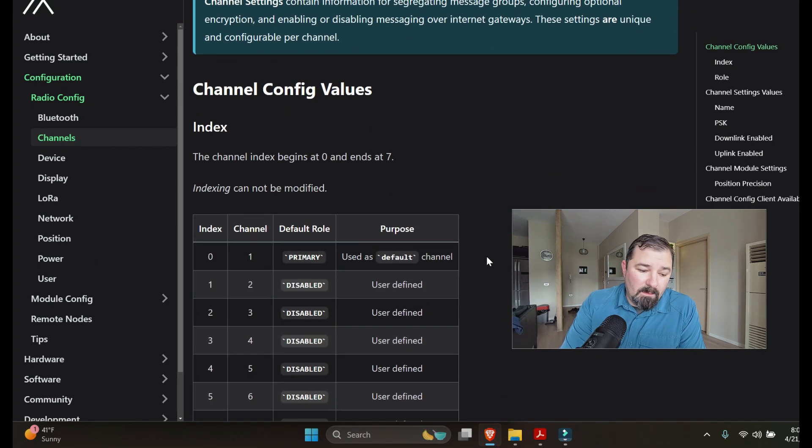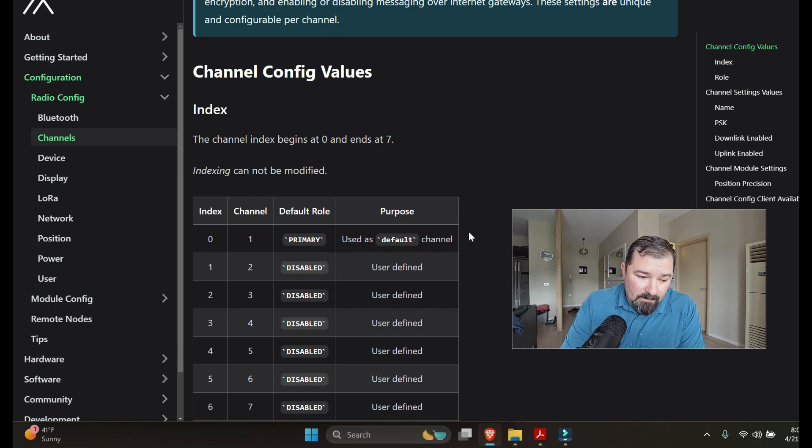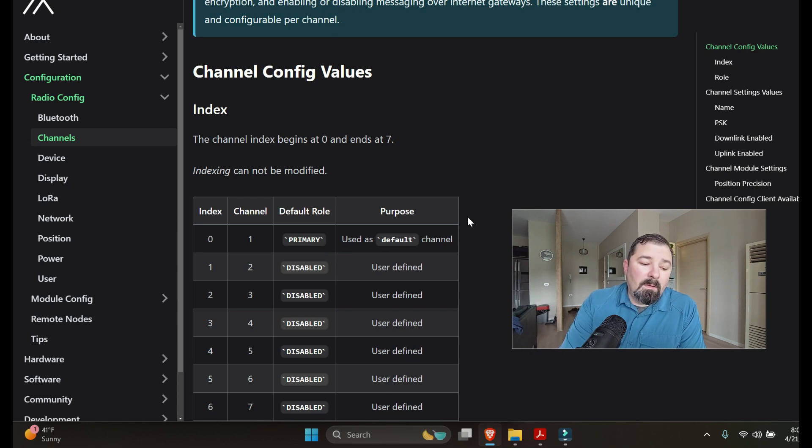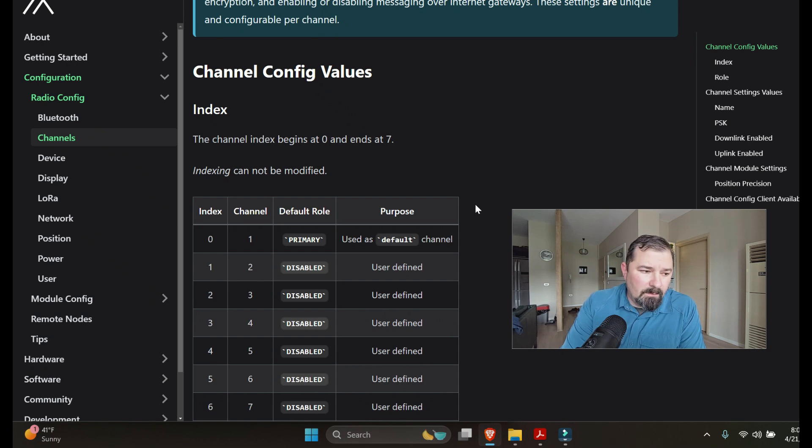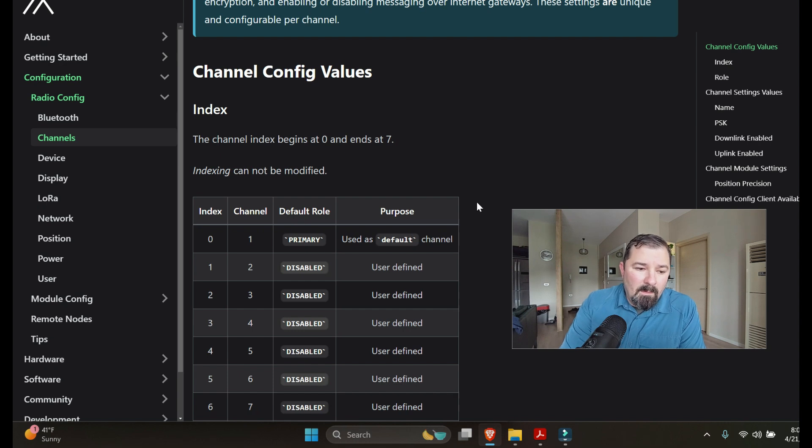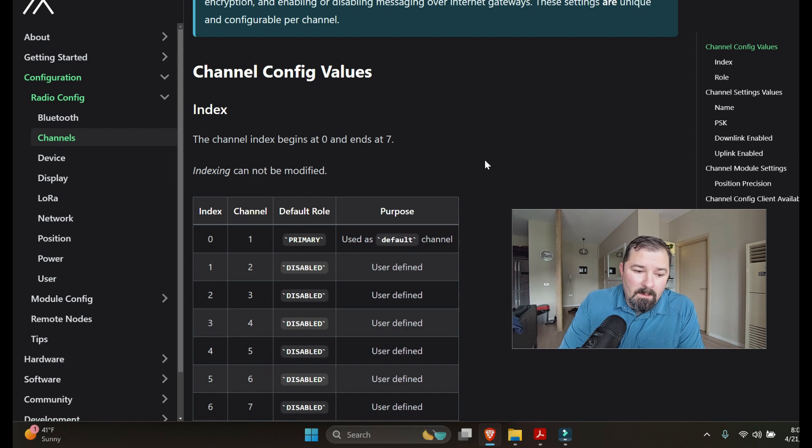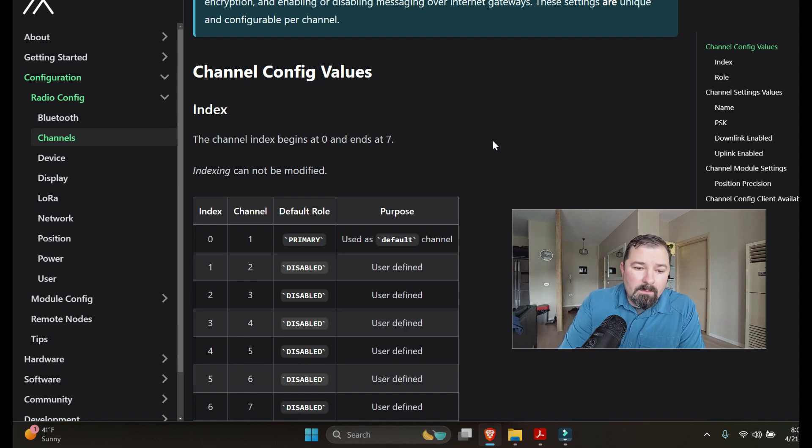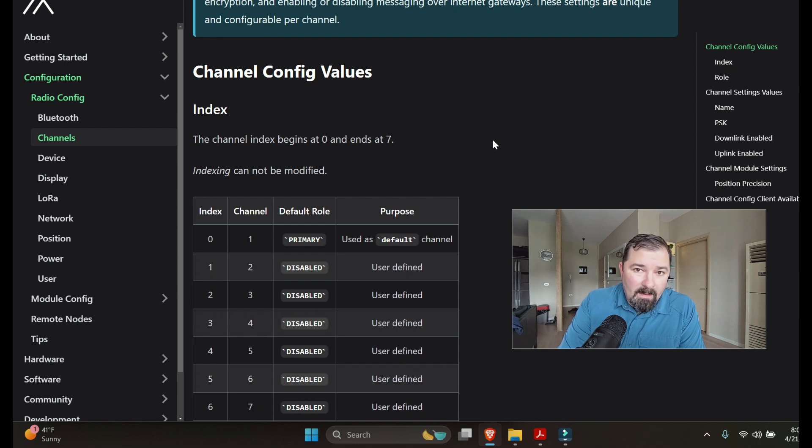If you go in and you leave the default channel settings in there, that primary channel which is used as the default channel, everyone has that. So you have the QR code and I'll throw some screenshots in here of the default channel, but it has a QR code and a URL you can share either or with someone and then they can basically join your channel if you've created a unique one. But everyone has, if they have Meshtastic installed, that default channel.